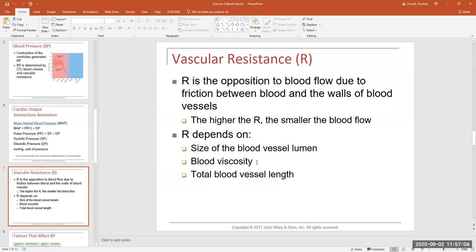The other factor is blood vessel length, which we don't normally change — it's just your body plan. However, this comes into play when people become overweight or reach morbid obesity. By adding extra adipose tissue they gain more blood vessels running through that tissue, so their heart has to generate a lot more pressure to send blood through those extra miles of vessels because there's more resistance to overcome.